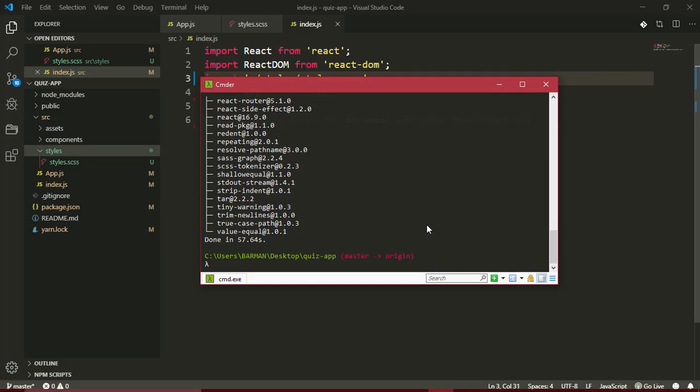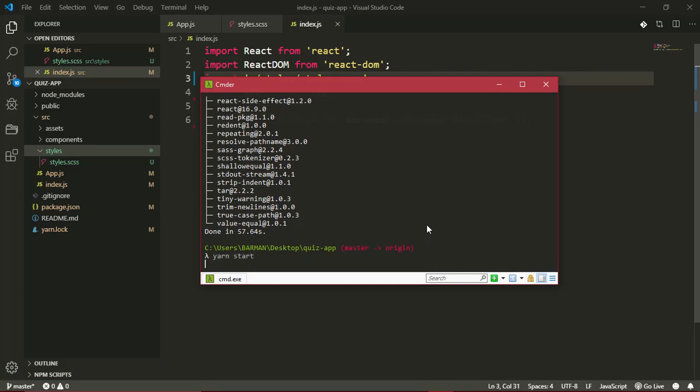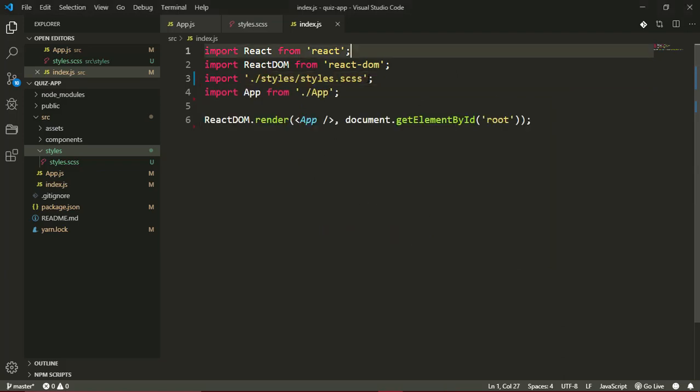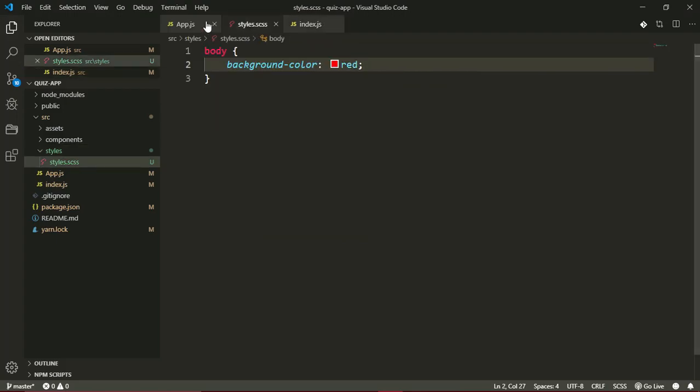Our packages have installed, and I'll just yarn start one more time to begin our application again. If I did everything right, we should have a red background in our application. Our app is starting up on localhost:3000. Let's just give it a sec to come up.